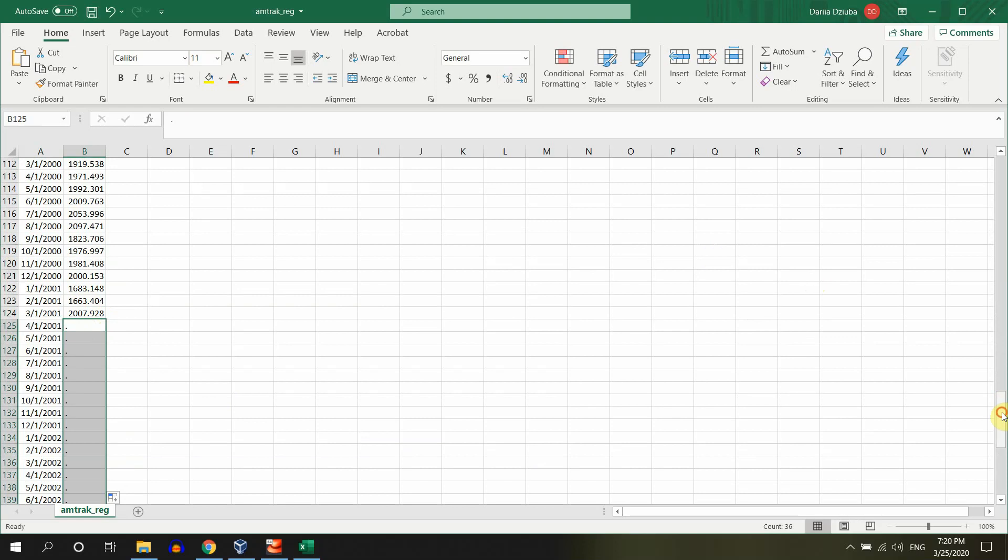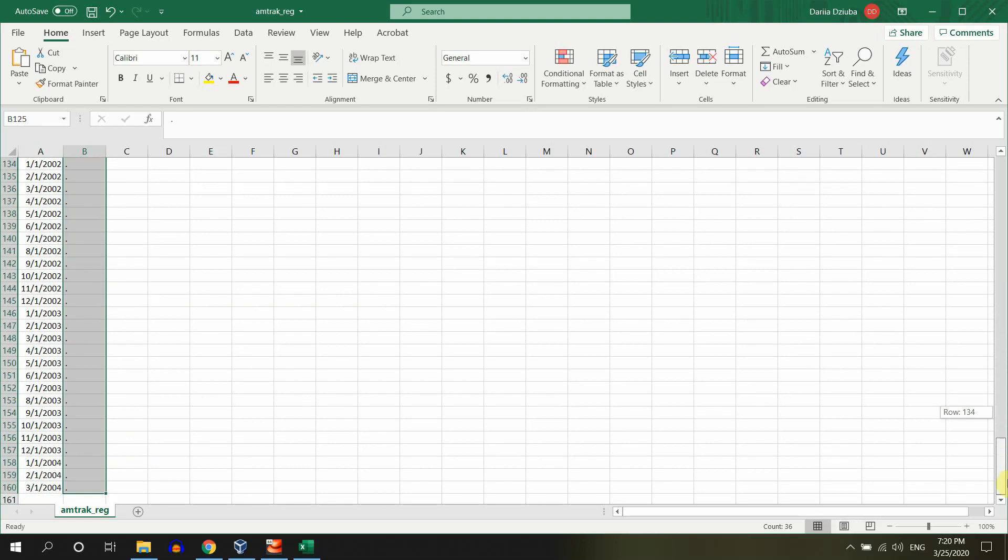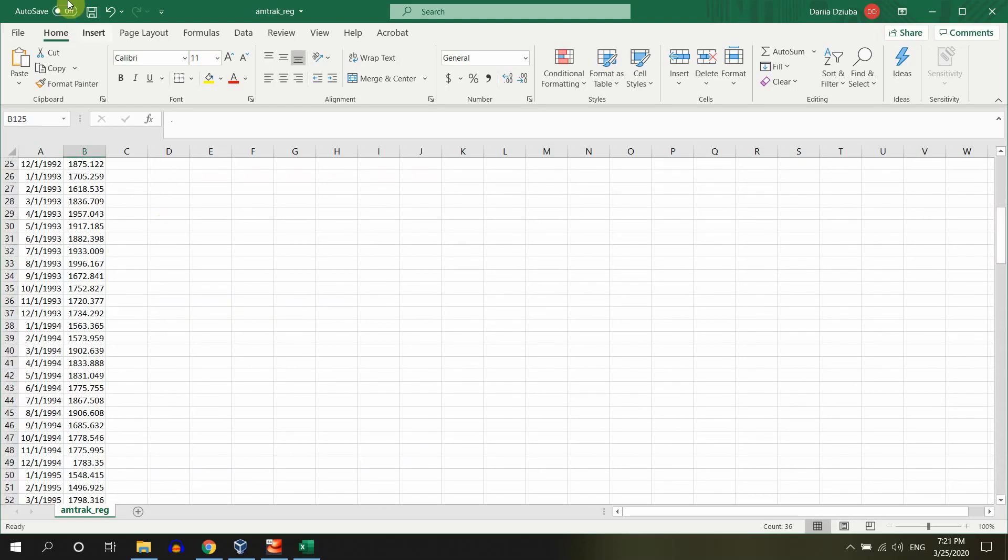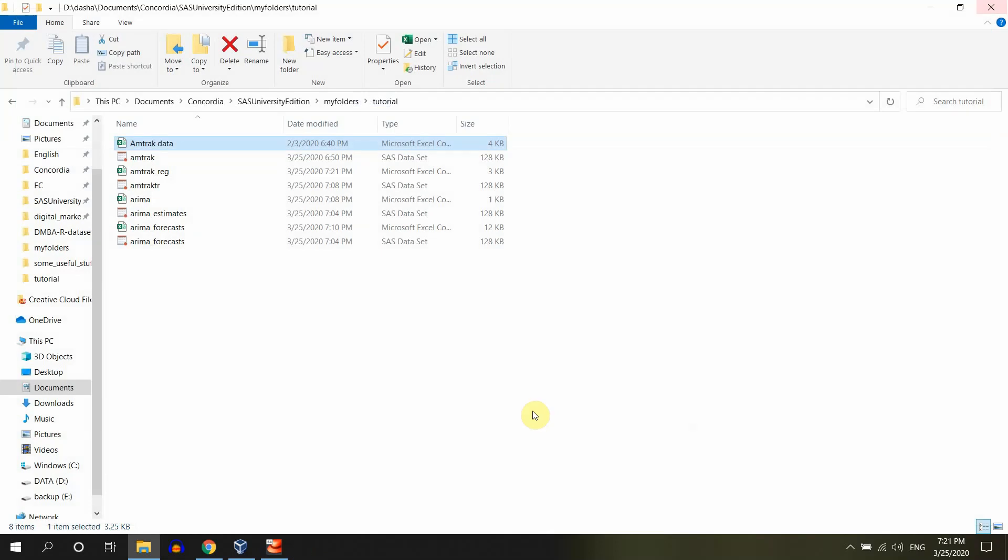It's a dot. So now we have our data set prepared. That's fantastic. Let me just close it, save it. Perfect.